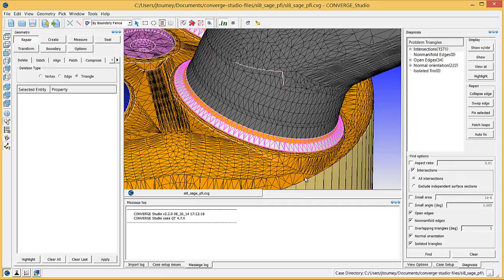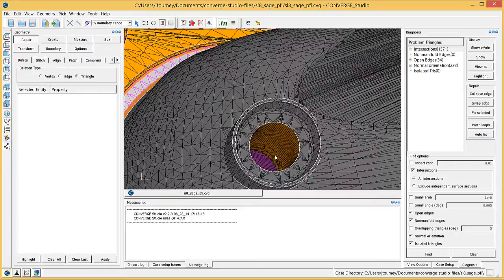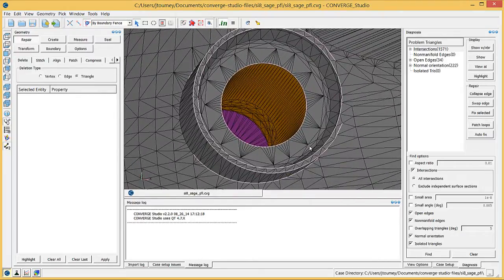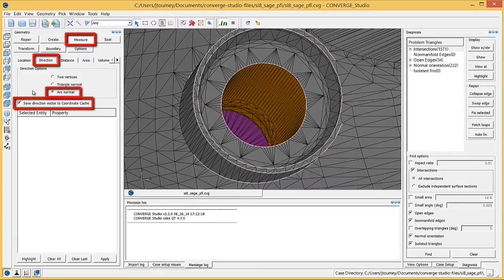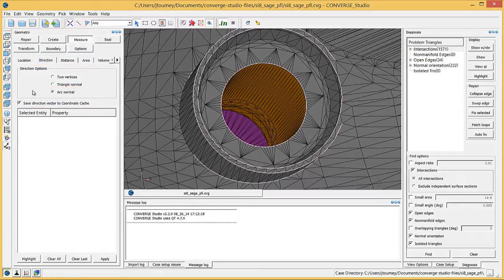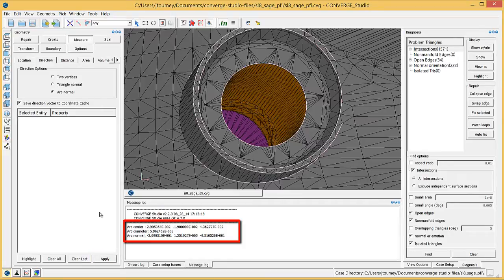Zoom in on the top of the intake port bottom boundary to see the intake valve top. In the Geometry Dock, click the Measure button and then the Direction tab. Select the Arc Normal radio button and check the Save Direction Vector to Coordinate Cache checkbox. Choose three approximately equidistant vertices around the top of the intake valve. Click Apply and Converge Studio prints the Arc Center, Arc Diameter, and Arc Normal in the Message Log Output pane.